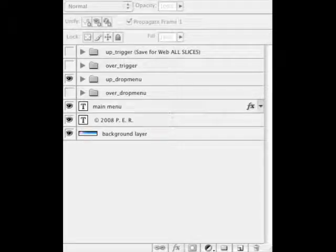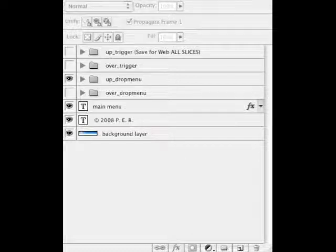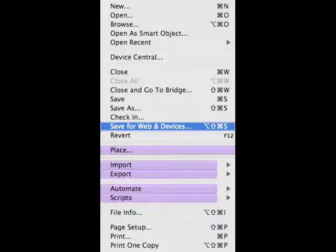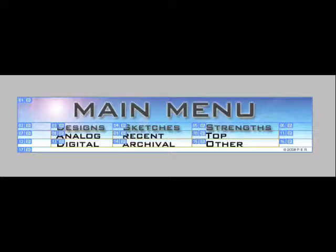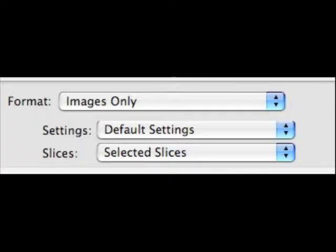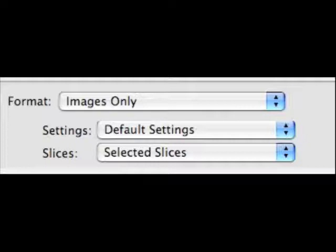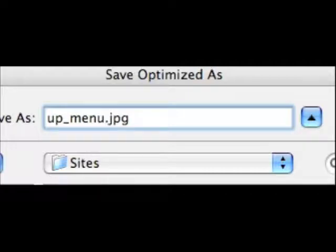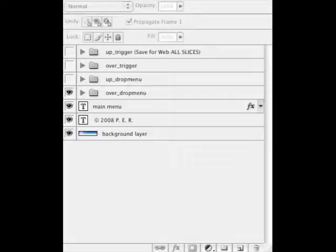And now we're going to save the up state for our drop menus. So you want to select all of the sub menus here: analog, digital, recent archival, and top and other. And we want to select images only when we save this time, selected slices. And we'll give the name up_menu. We give the name so we can find them when we're in Dreamweaver later on when we're creating our nav bars.